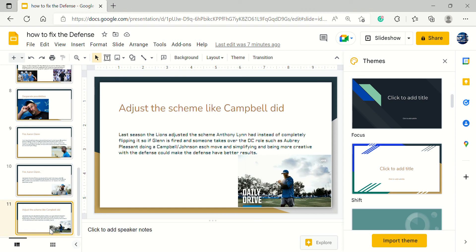Such as Aubrey Pleasant. Last season the Lions adjusted the scheme under Anthony Lynn instead of completely flipping it. When Lynn was fired, someone takes over defensive coordinator role such as Aubrey Pleasant, maybe Todd Wash, doing a Campbell and Johnson kind of move where they simplify their defense and be more creative and hide what they're doing. But also just get some better results and a new fresh scenery. This won't automatically make the defense great but it can arguably make the defense better, getting a new fresh face, maybe someone who's more capable of play calling.